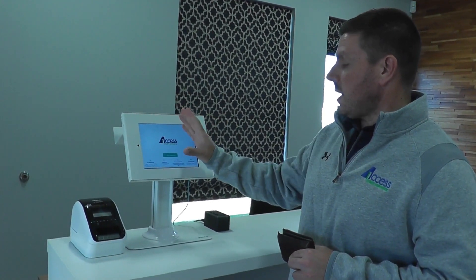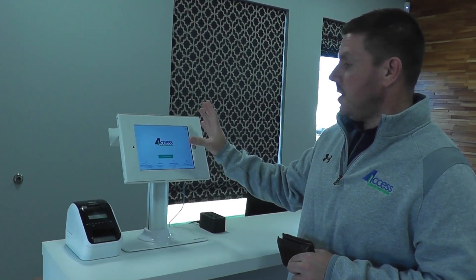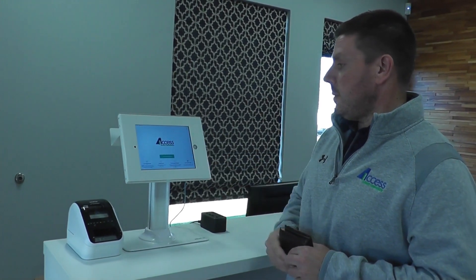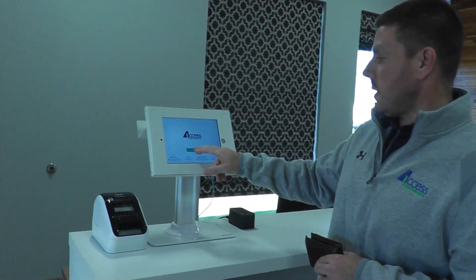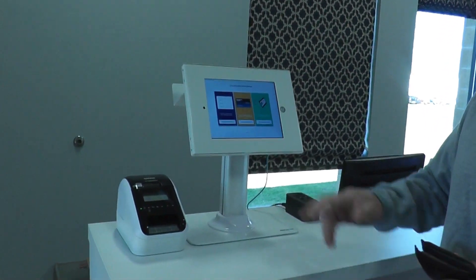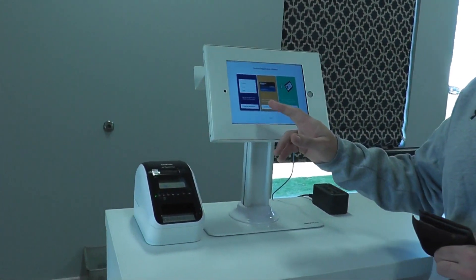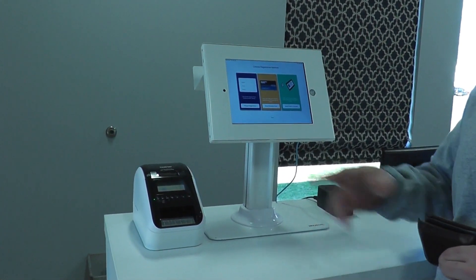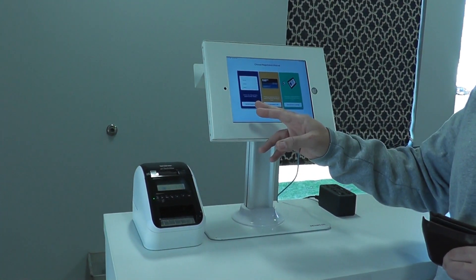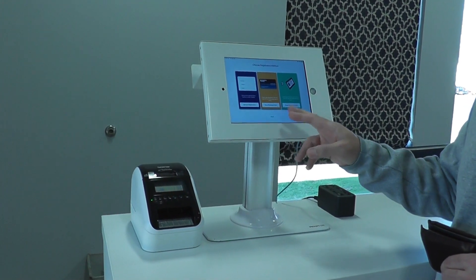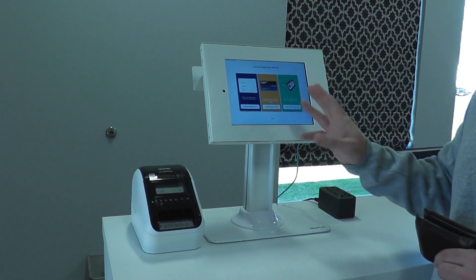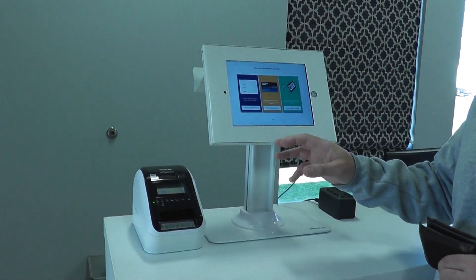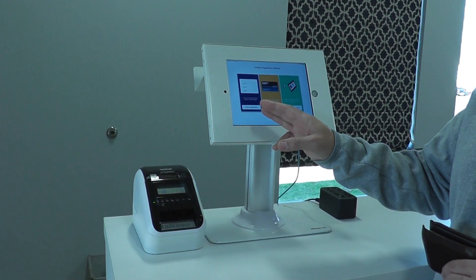The screen can be customized with a corporate logo, background image, however you may like. We're going to start out by doing a new registration. We have the ability to register three different ways in the system: either a manual registration, scanning of a business card, or a driver's license. This can be customized and options can be removed.